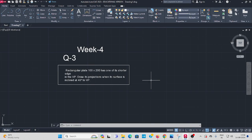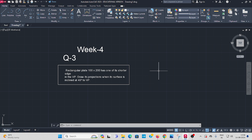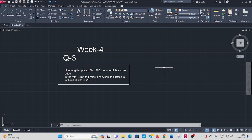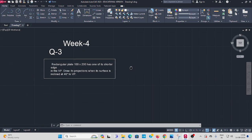Let us see Week 4, Question number 3. A rectangular plate 100 into 200 mm has one of its shorter edge in the VP. Draw its projection when its surface is inclined at 40 degree to VP. This question, how to solve in the AutoCAD?